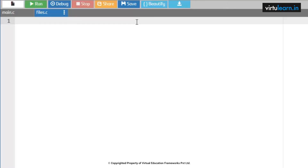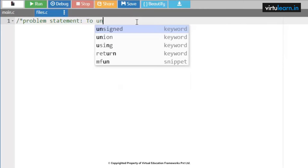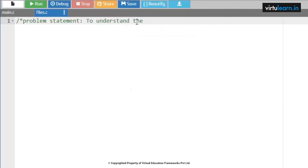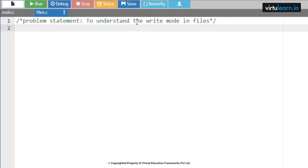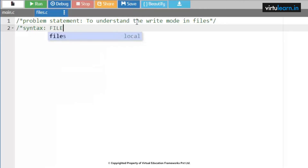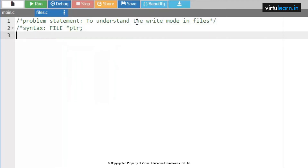The problem statement here is to understand the write mode in files. According to the properties of files, we are going to implement the write mode. First, we need to know the syntax. We need to create one file pointer, and then allocate a file to this file pointer using fopen. The first parameter will be the file name or path of the file where it is residing in your system.